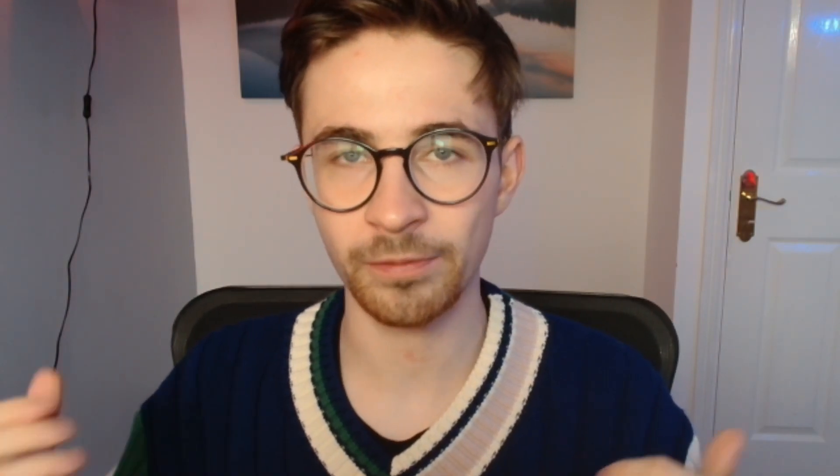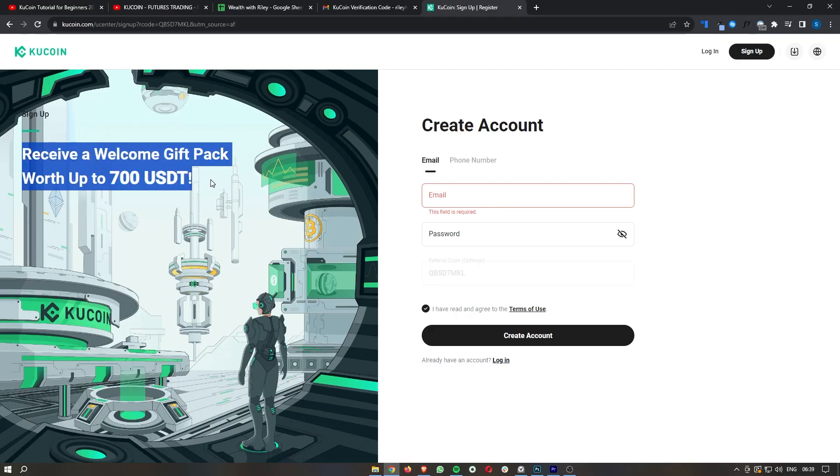If you do not yet have a KuCoin account, I will leave my link down in the description so that you can go ahead and sign up with KuCoin. With that link, you can claim a 10% discount on all of your trading fees, as well as getting up to $700 in initial bonuses for signing up with KuCoin.